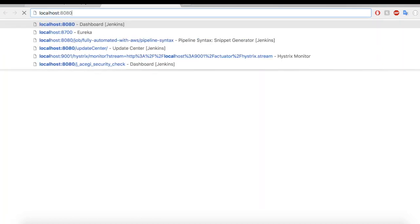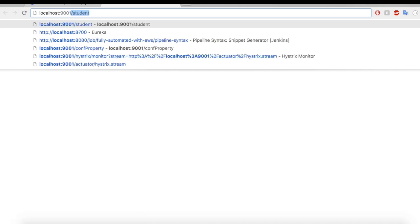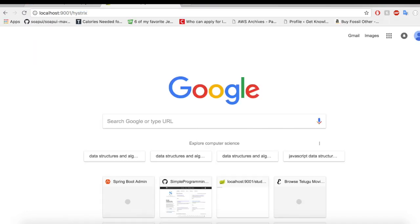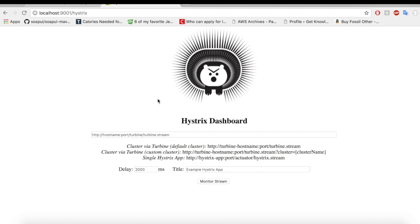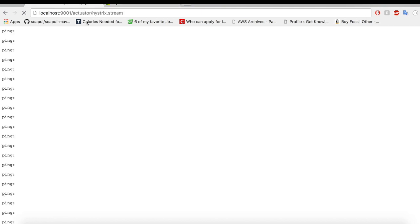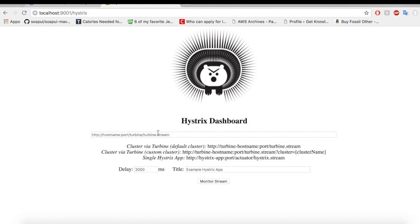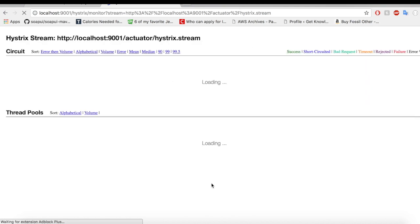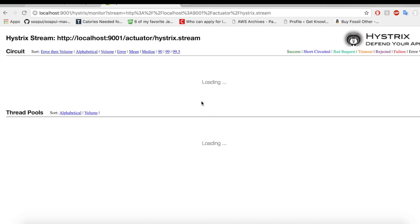Okay. So this is our Hystrix dashboard and you need to feed this stream URI here in order to take a look at the graphical interface of how the request comes in and what are the errors, what are the failures happening, how the circuit has opened up, whether the circuit is closed or not. So all this information you can see here. So for now, we don't have anything. So let me try to feed this here and let me try to click on monitor stream. Let's see what happens now. Nothing happens because the system doesn't have any requests coming in. So it will keep on loading. It will just keep on loading. Now let us go to postman and let us try to break the system.